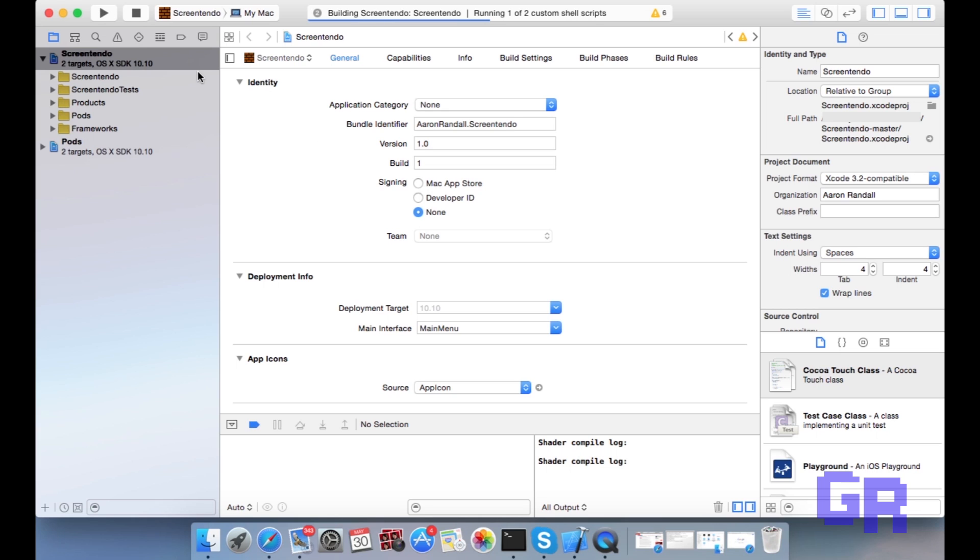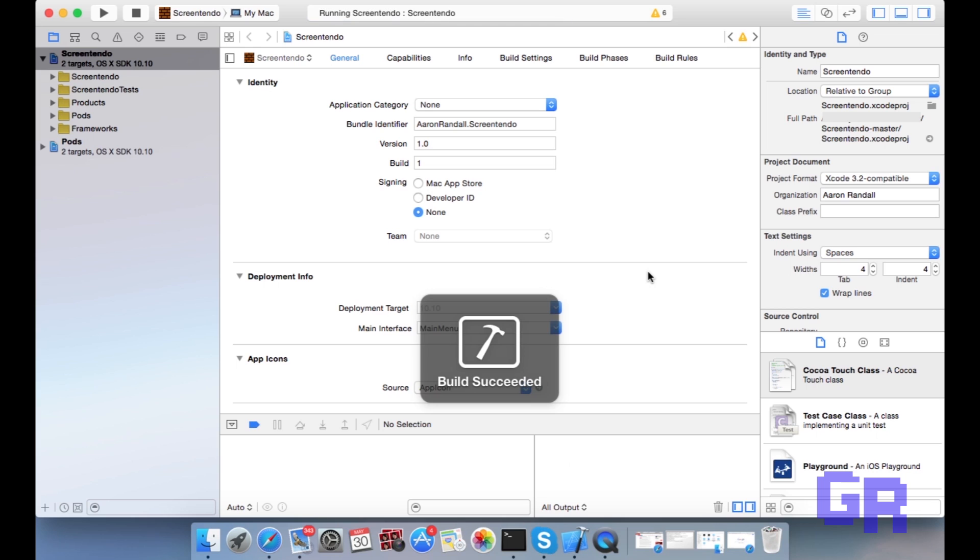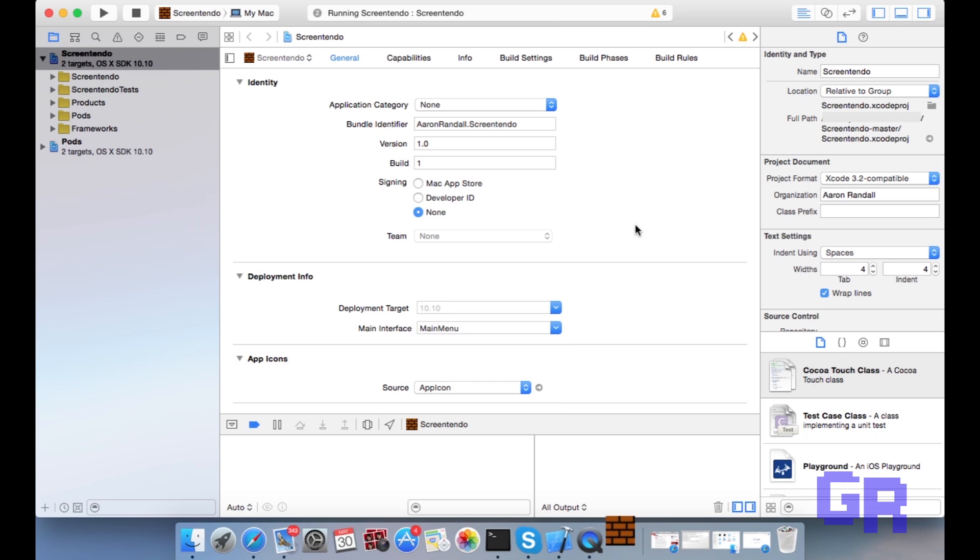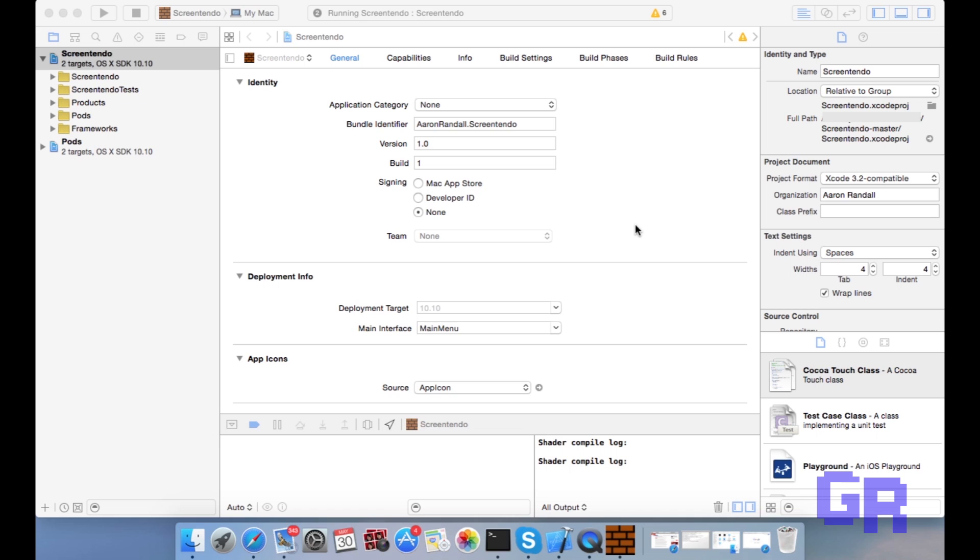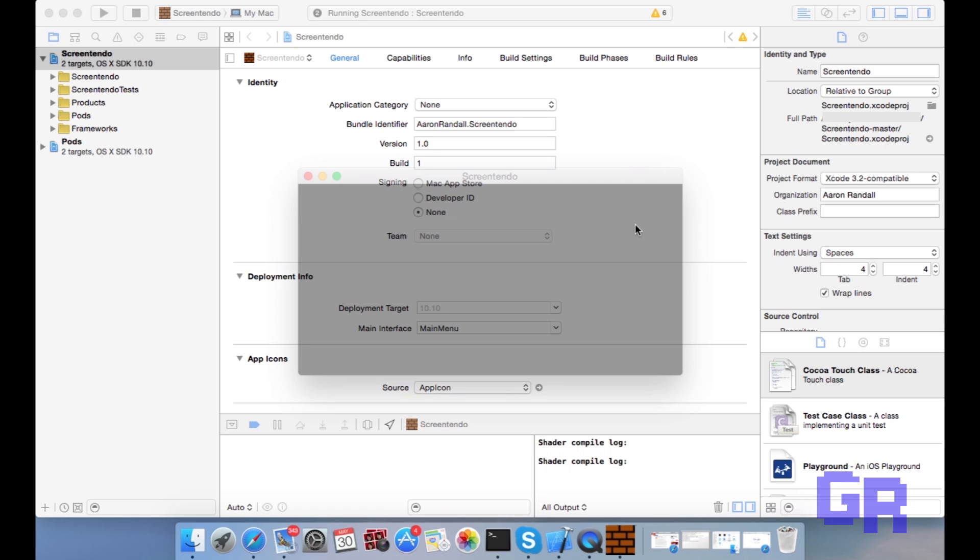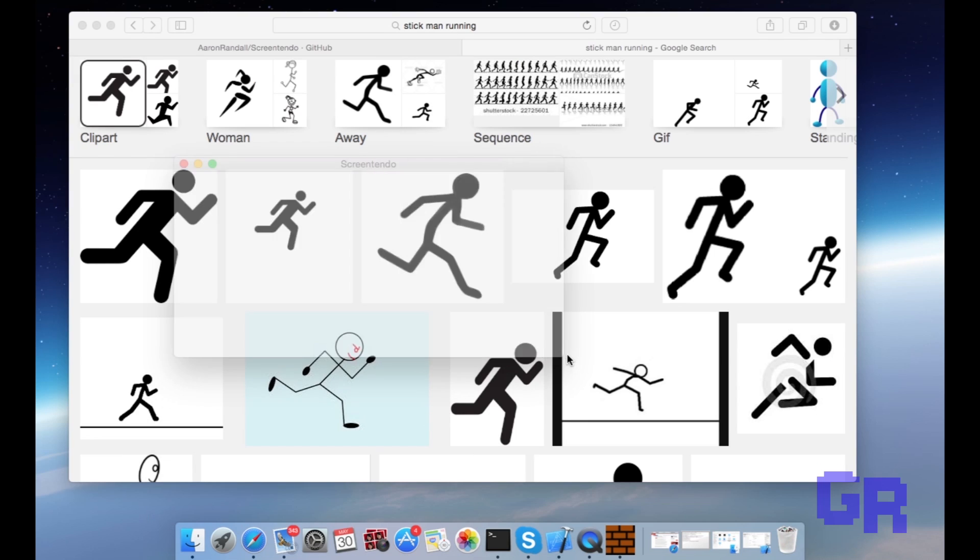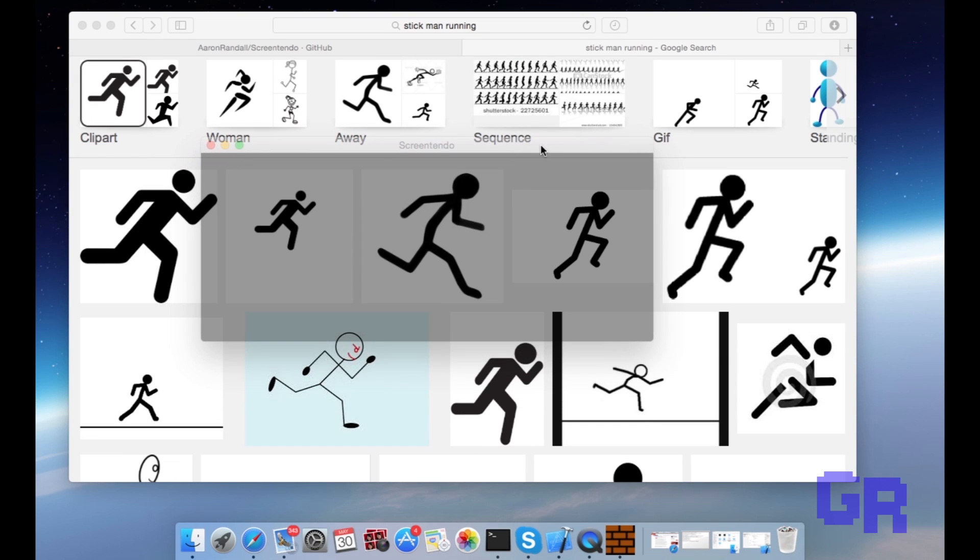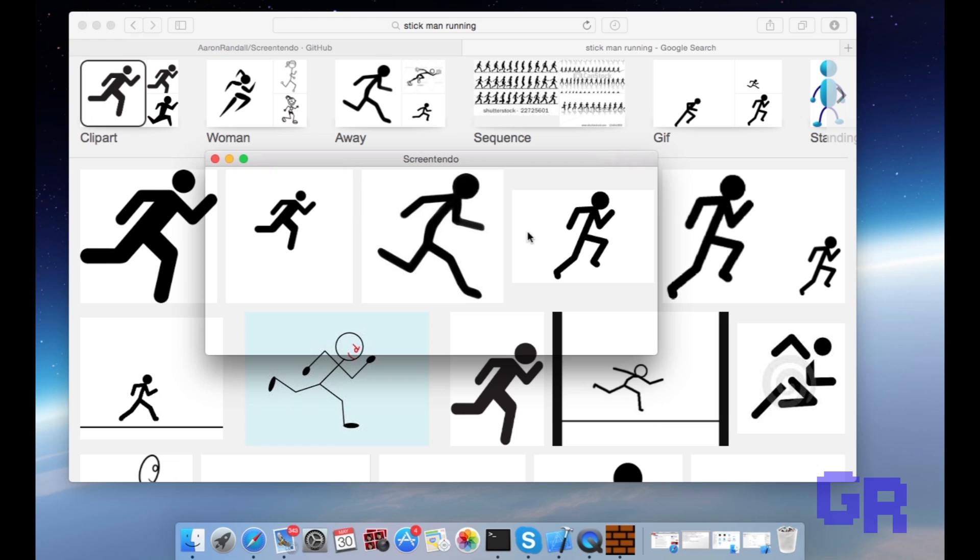Now all you have to do is put a picture behind it and it should work. So once you have your picture, you're gonna resize it however you want and click inside the ScreenTendo. It should take a few seconds to start working and then you can start playing with it.